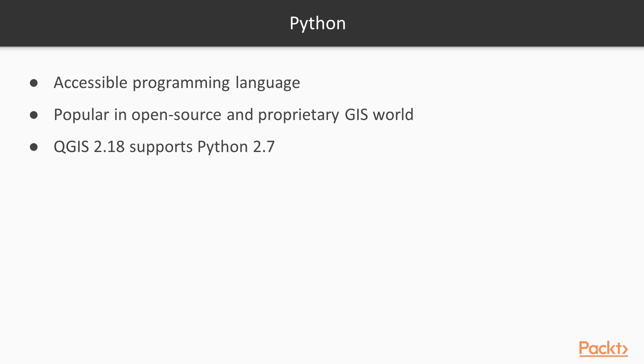For example, ESRI's ArcPy or PyQGIS. QGIS currently supports Python 2.7, but there are plans to support Python 3 in the upcoming QGIS 3.x series.